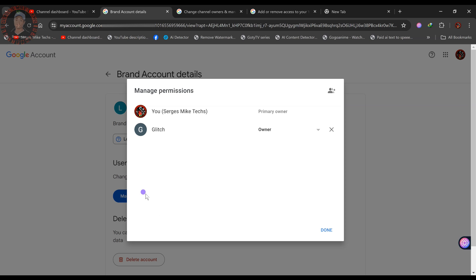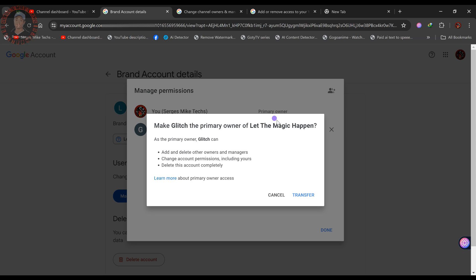After accepting the invitation from the new email, go back and click 'Manage Permissions' again. Because the new account is now an owner, you can click on its role tab and select 'Primary Owner' — it will say 'Make [new email] primary owner of [channel name].' Click 'Transfer' to initiate the transfer.